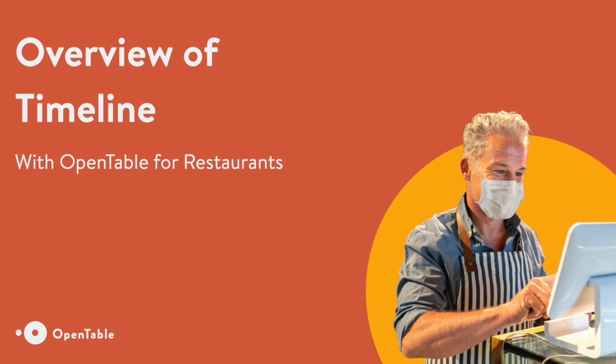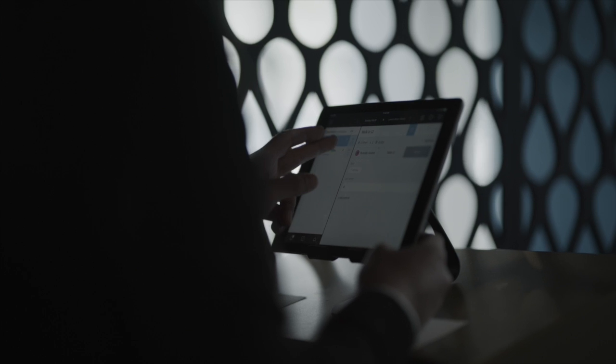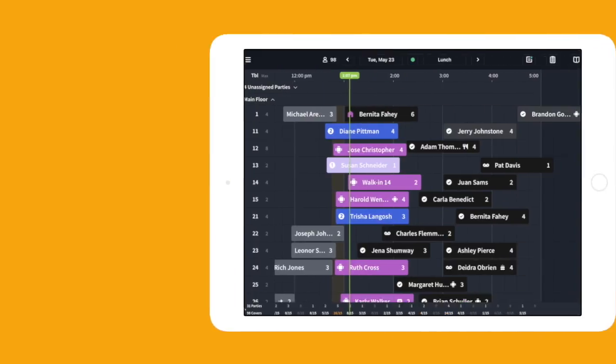Let's dive into using the Timeline view on OpenTable for Restaurants. Quickly understand your busy restaurant's opportunities and options to see additional diners.